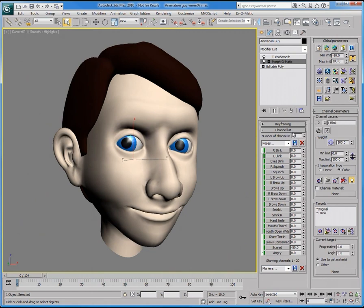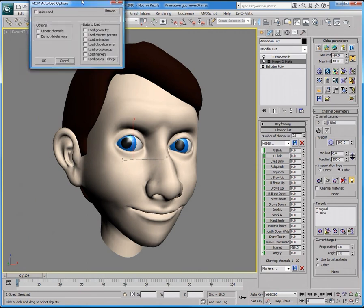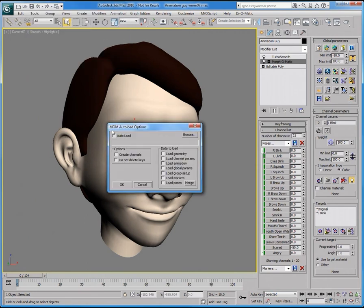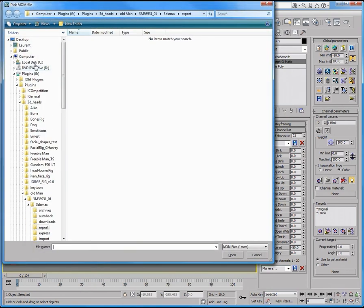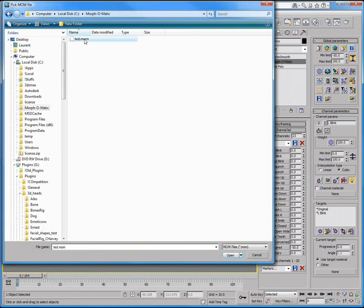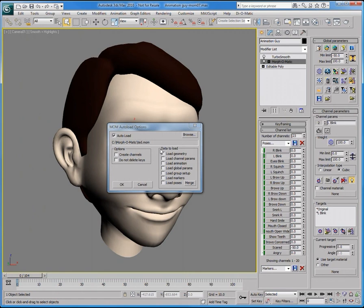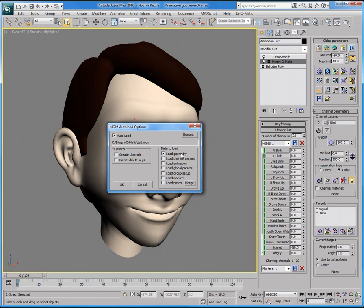When working with a complex morphing workflow in a character pipeline, we strongly suggest using the autoload function. When you enable autoloading, you can select a .mom file to automatically be loaded every time you open the scene. In this specific case, we want to autoload the geometry of this file. Therefore, whenever the modeler updates the morph targets and overwrites the .mom file, we can open this scene and MorphoMatic will autoload the geometry to populate all of the morph channels.